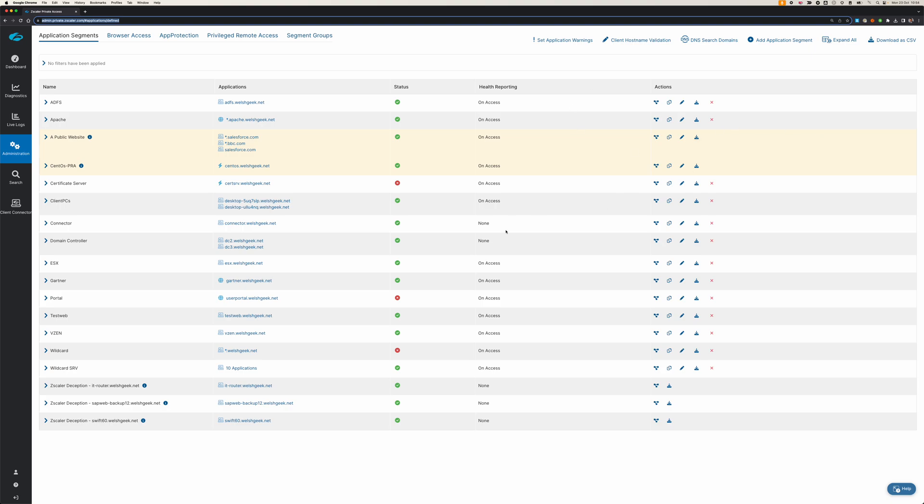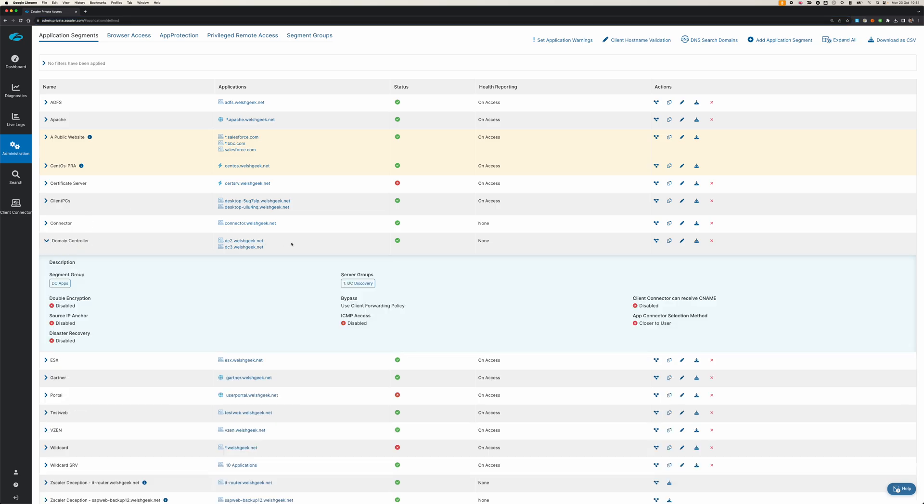I've got an app segment definition here for my domain controller, DC2, which I'm going to use to map a network drive from the client. We'll take a packet capture in Client Connector and on the app connector, and we'll look at those.